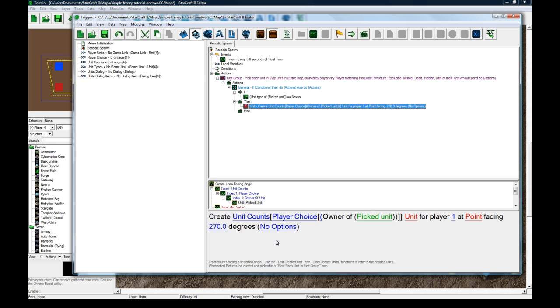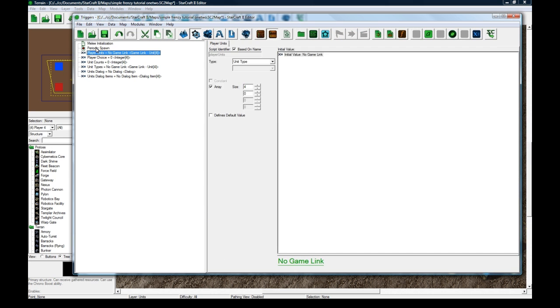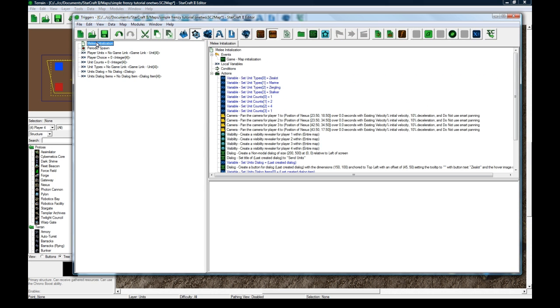By default, it's going to create unit counts player choice zero. It's going to basically create unit counts zero, which is one by default.